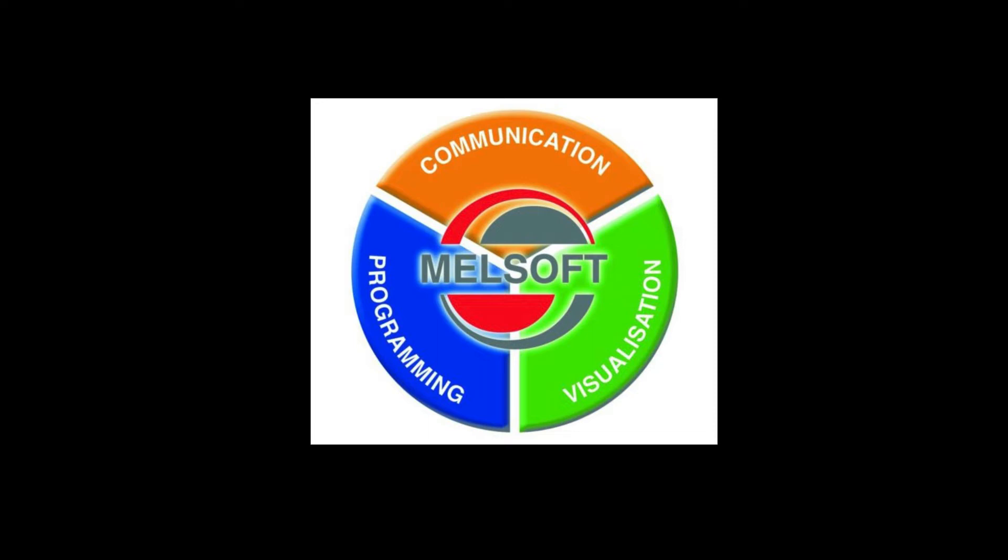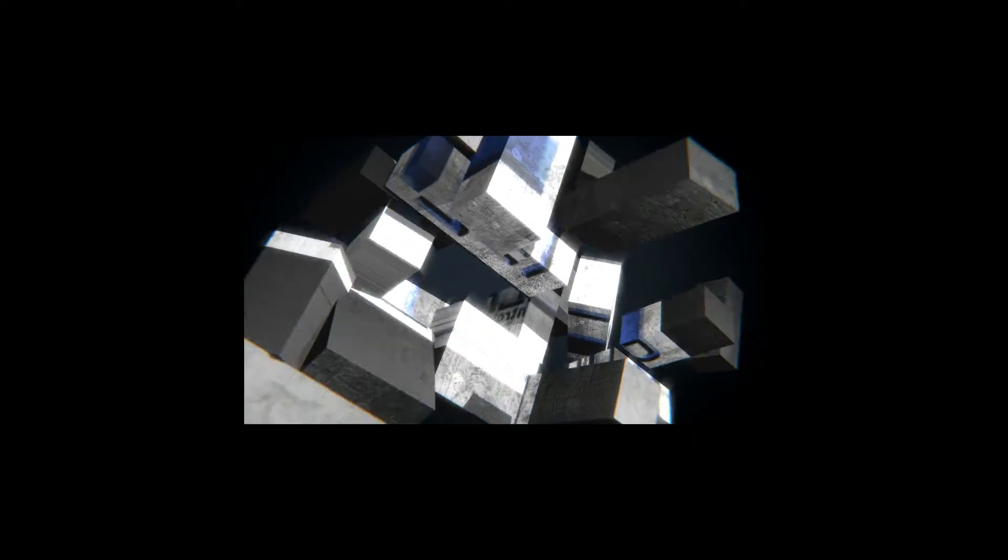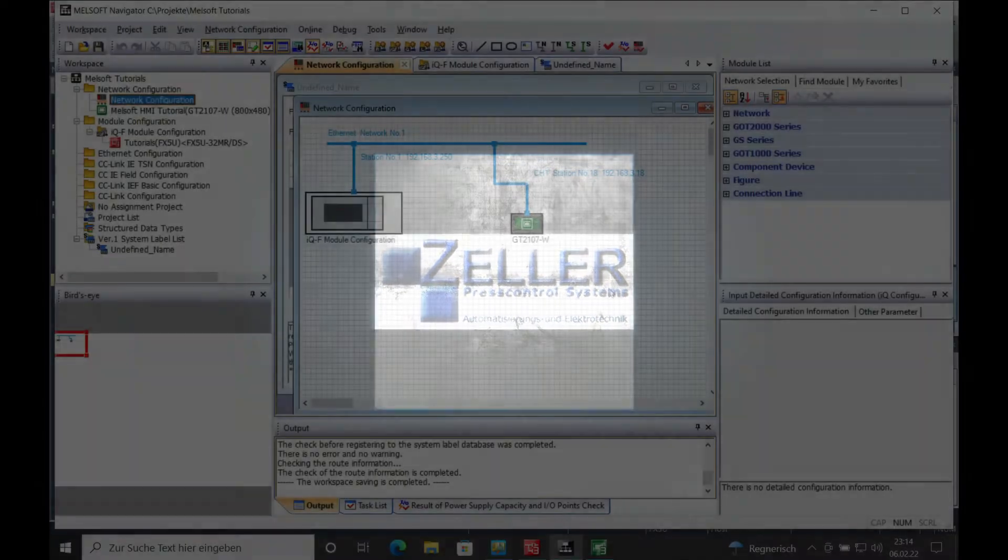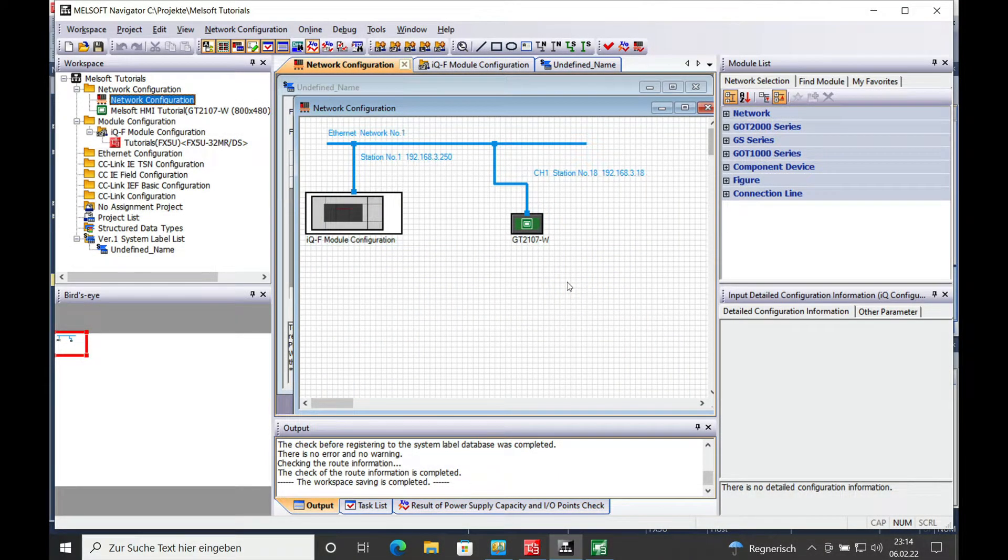In this video I explain the usage of the Mitsubishi Melsec System Label Utilization from the bottom-up method. Hello and welcome back. This is Gerd Zeller from Zeller Press Control Systems.